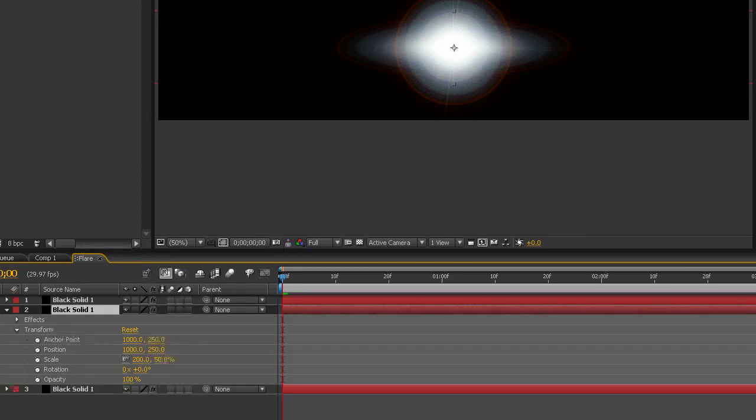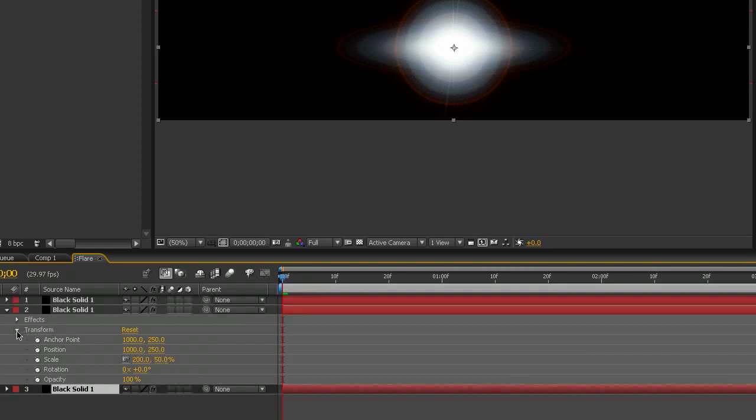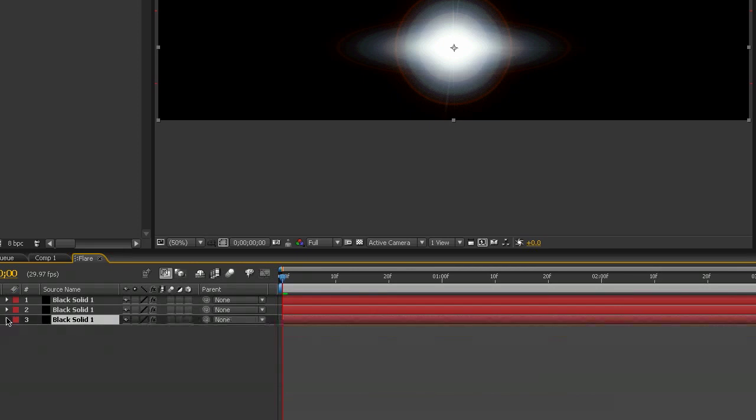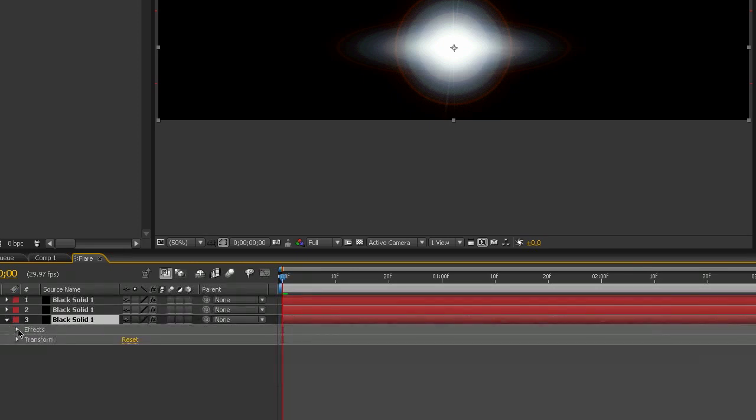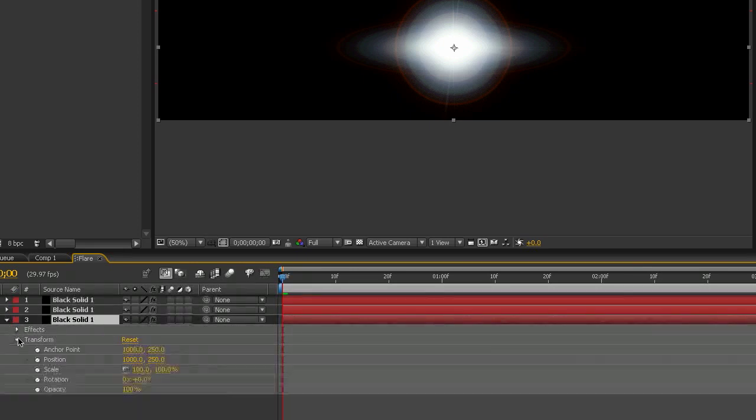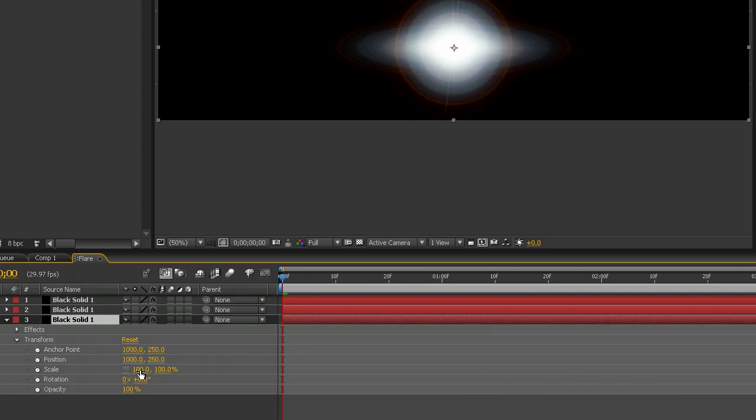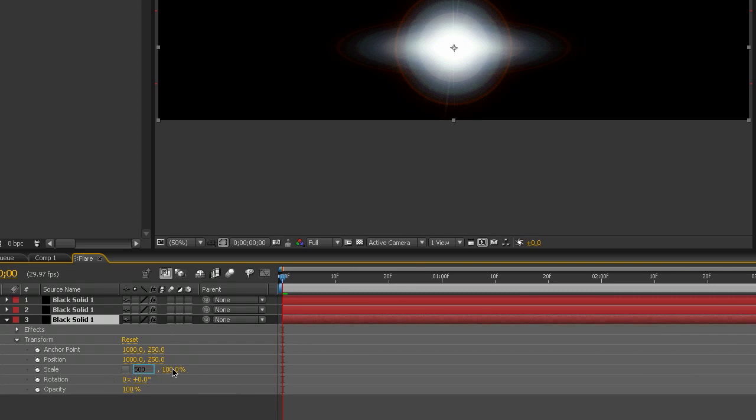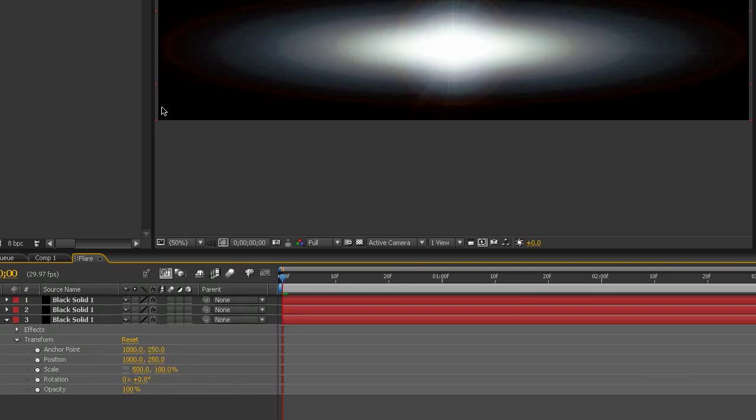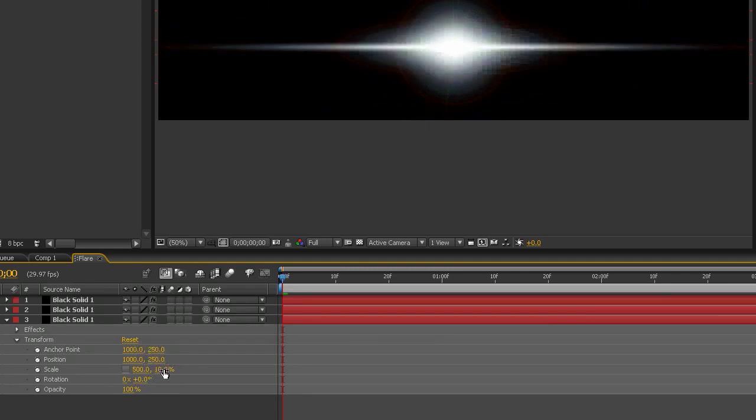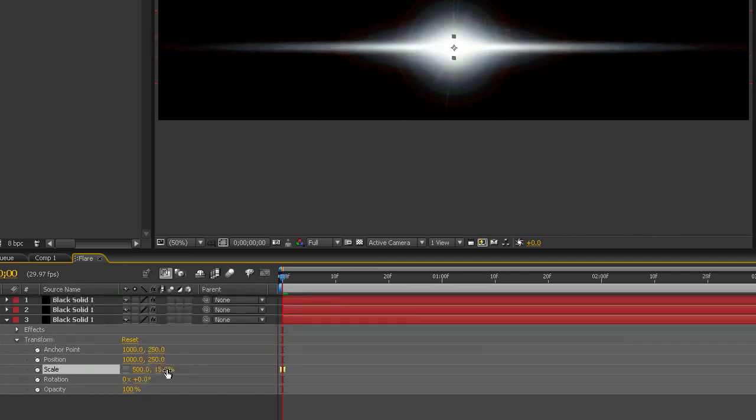Now we're going to go to our last black solid. And we're also going to do the same sort of thing with this, except this one is going to be a lot more extreme. The first one gives it a wider look, and this one here is going to give it that streaking. So let's make it 500% width, which is going to bring it to about the width of our composition here. And then we'll shrink it down. 10, 15%, something right around there. So now we've got our basic flare.